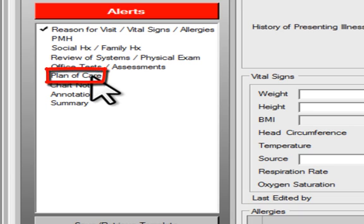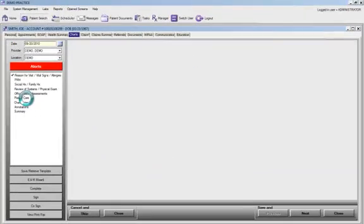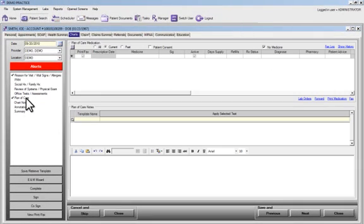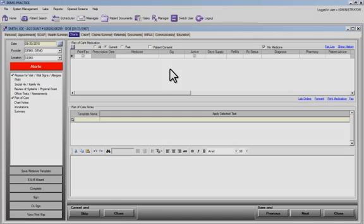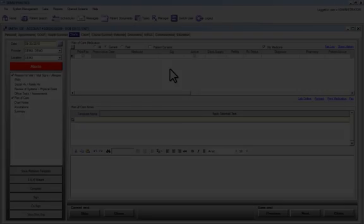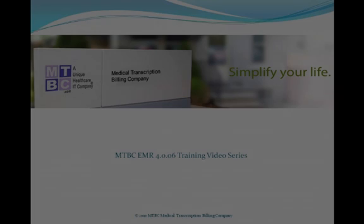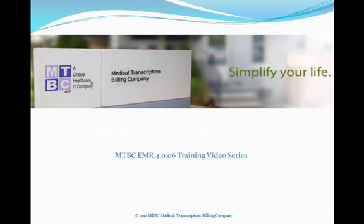We want to click on Plan of Care, and this brings us to the SureScripts ePrescriptions screen. Thank you for joining us in this edition of MTBC's EMR 4.0 training video series.